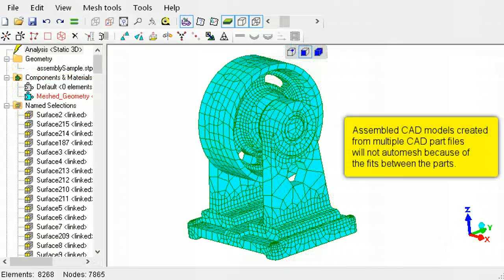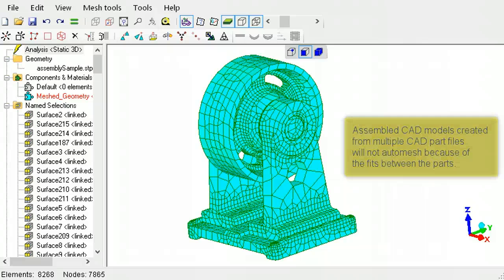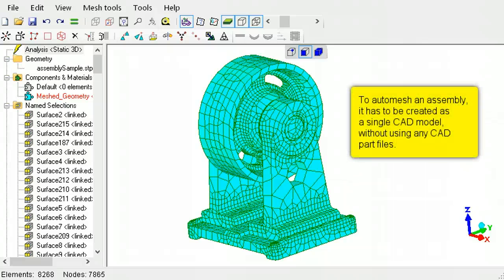The auto-mesher will fail to mesh an assembly CAD file if it was created from multiple CAD part files. You will have to create a model specifically for finite element analysis, so that the entire assembly is a single CAD object.